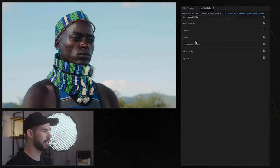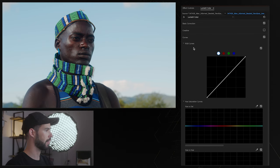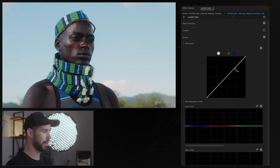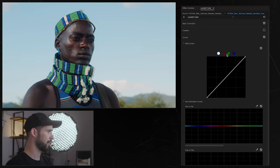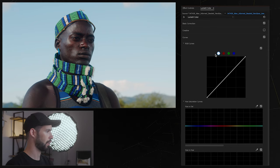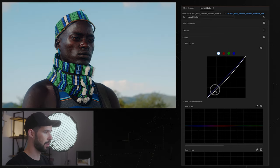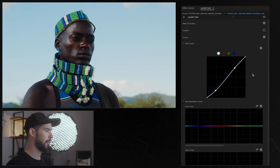So curves, this is a really really important and powerful section. Of course we have just the normal curve that you guys probably know by now so we could control individual channels or all of the channels together and basically manipulate the shadows and highlights which is really powerful in and of itself.